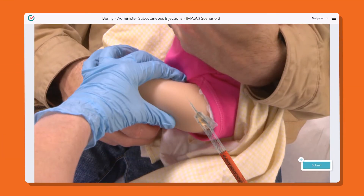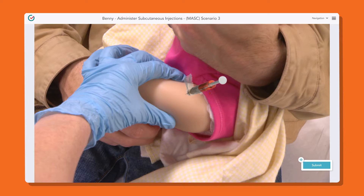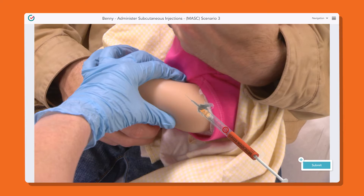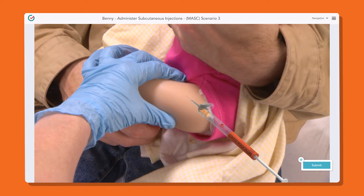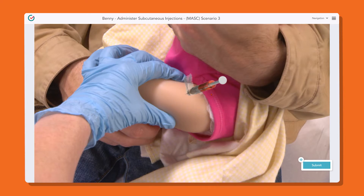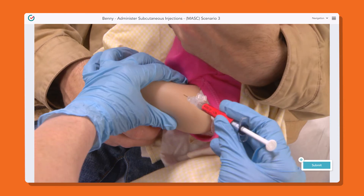More complex interactions, like clicking and dragging, are also available, such as adjusting the angle of this needle so it is inserted into the patient correctly. There is an option to have special red or green cursor prompts shown, so the learner can know the specific range you would require them to stop at.